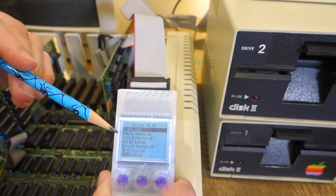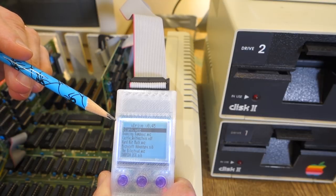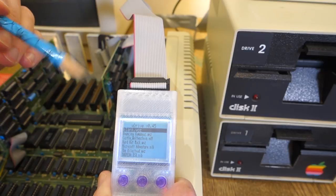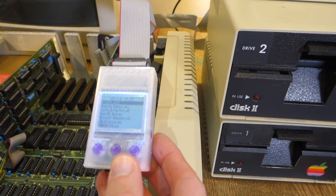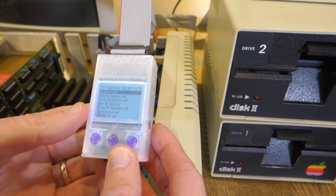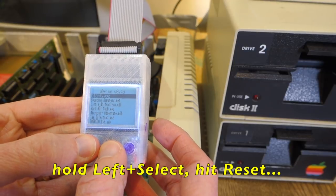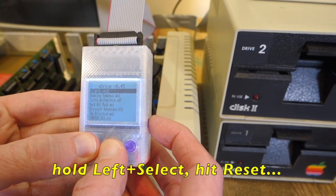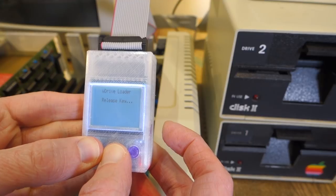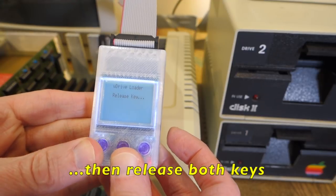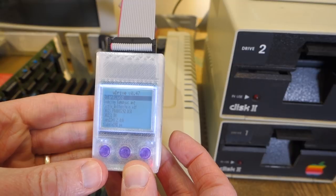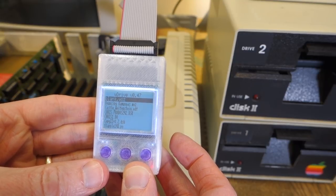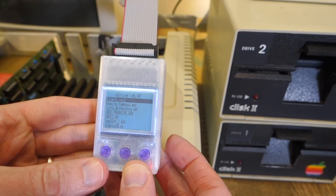Now the first thing I want to do is upgrade the firmware to version 0.47 because this will give me support for DSK images. To upload the firmware, it says to hold the left and select key and then press the reset on the side. Then it says release key and I'll let go of both of these keys. Now it says loading image and it says version 0.47, so that was painless.